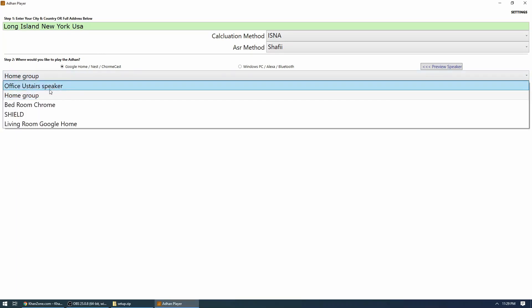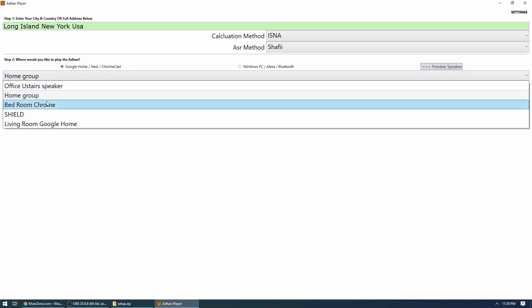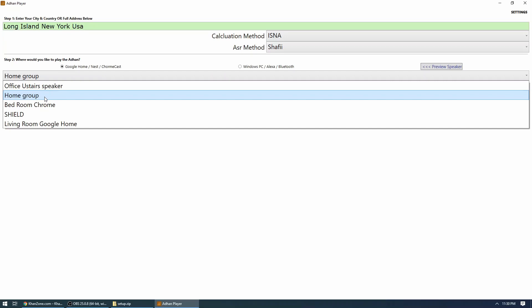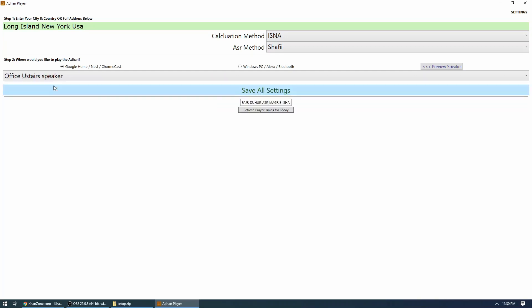Now if you notice, there is a speaker called home group. What I did was I took three of my speakers and I grouped them into one speaker using Google Home app. So say if you have a speaker downstairs and one speaker upstairs and one in the basement, then you can group them together and Adhan will play on all of them. So in my case, I'm going to use office speaker. For example, upstairs, this is my Google Home speaker in my room. And then I will choose the option 'Save all settings.'